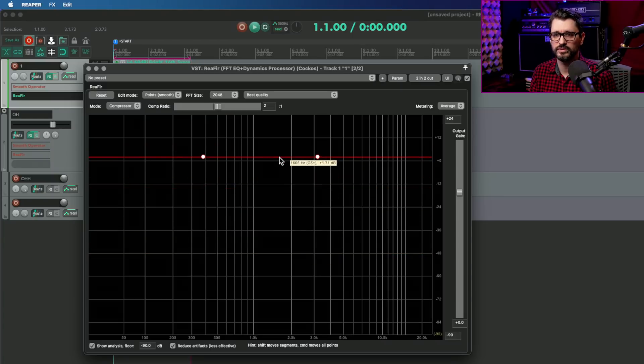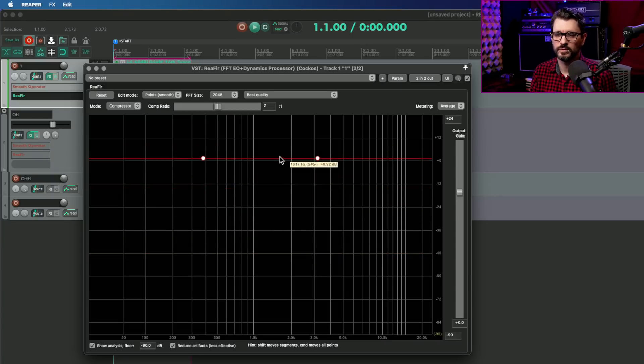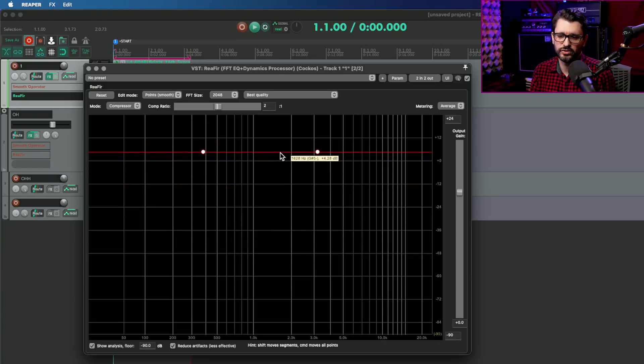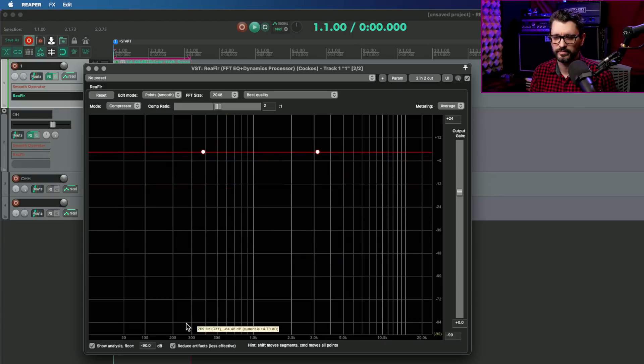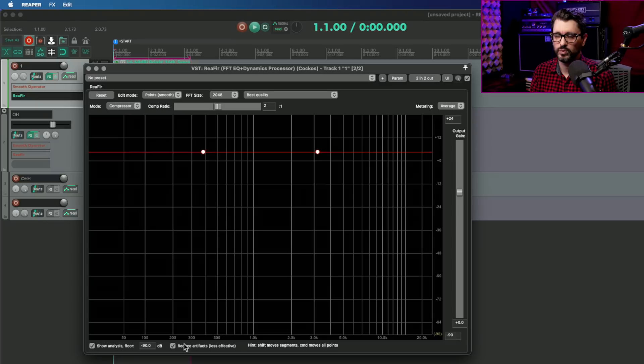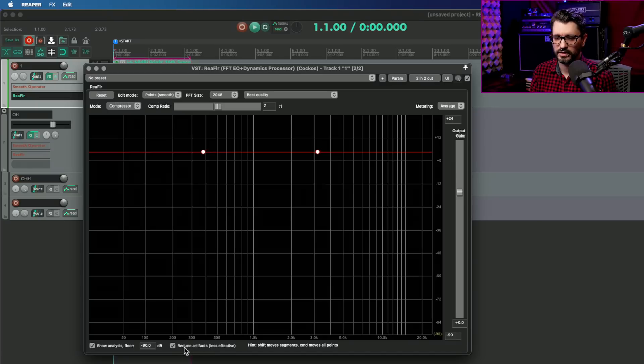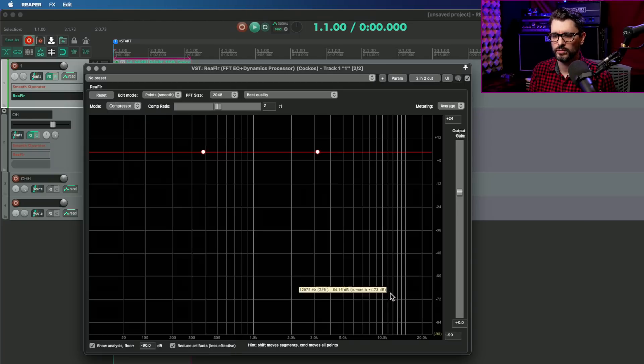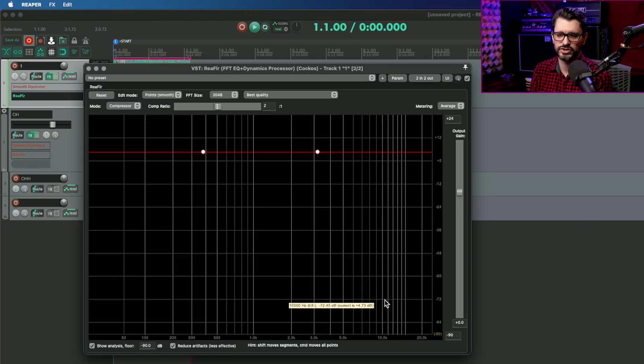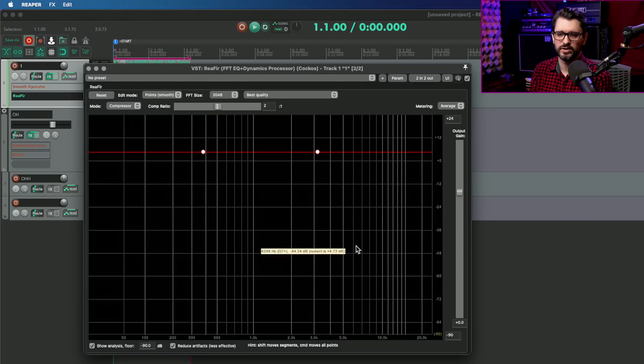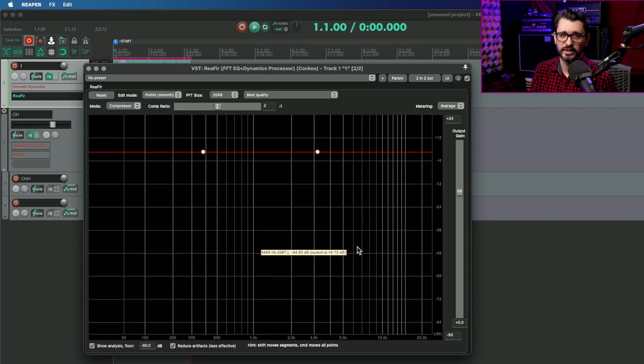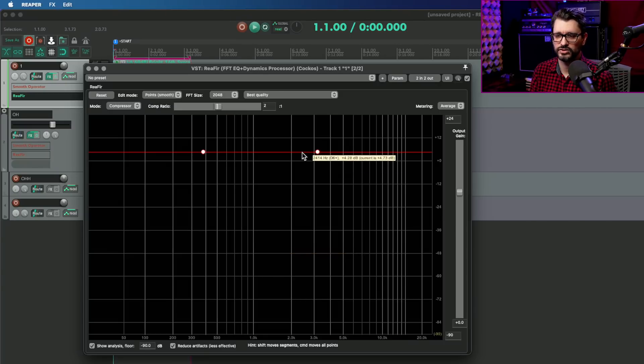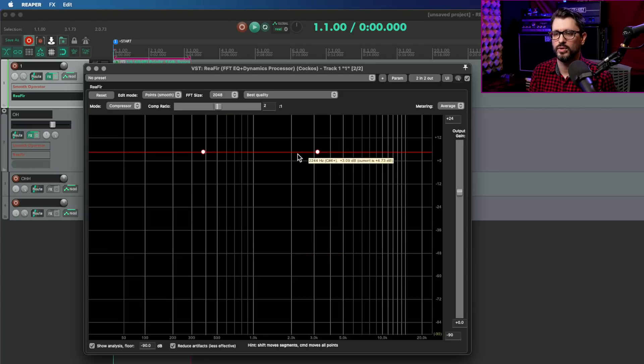You need to use the keyboard to do this, which is a little annoying. One final thing before we play this: I've got this reduce artifacts less effective toggle on, which makes it a lot more gentle, but it also means that you can't always eliminate the harshness that you want to remove.